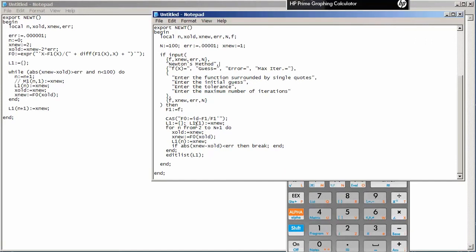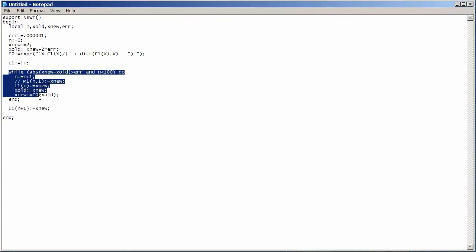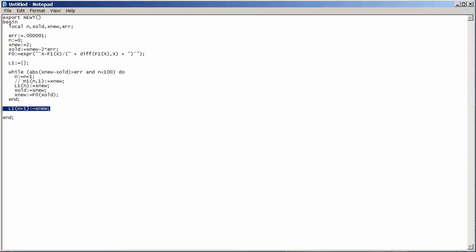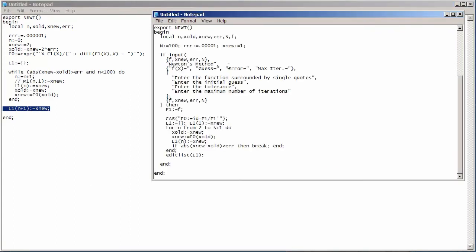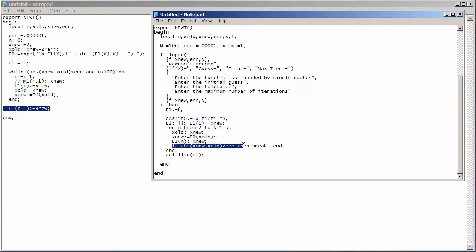What did we do slightly differently? Well, rather than using a while loop there, what I've done is I've created a for loop. So, I'm going to basically iterate all the way up to, at most, the maximum number of iterations plus one. And if I happen to be within my tolerance, then I'll just break out of the loop.